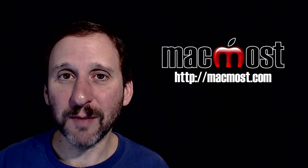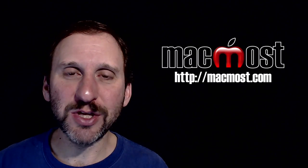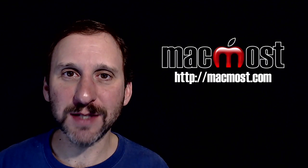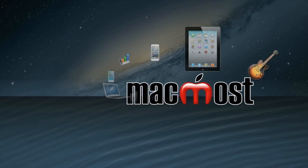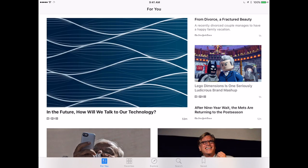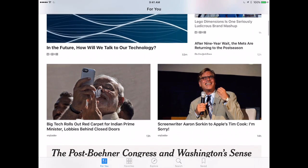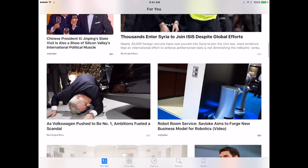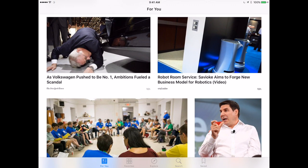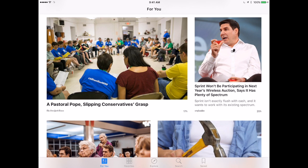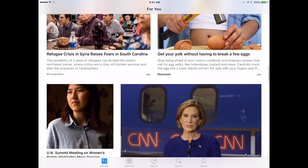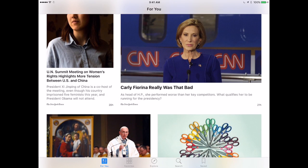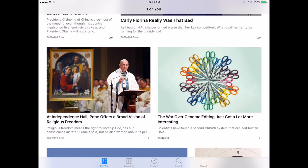Hi, this is Gary with MacMost.com. On today's episode let's take a look at the new News App in iOS 9. The News App is new for iOS 9. It's created by Apple and it's part of the default set of apps that you get with your iPhone or iPad. Basically it's an aggregator that will allow you to view news articles from all sorts of sources over the internet and put it together in one interface so you can browse through all the news that's important or interesting to you.